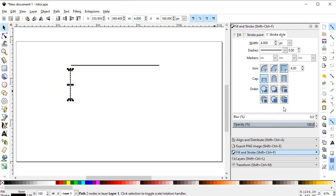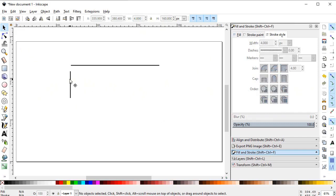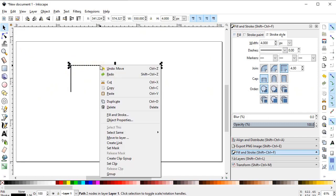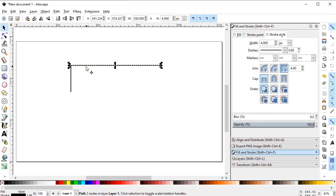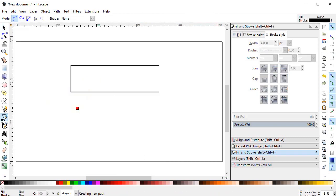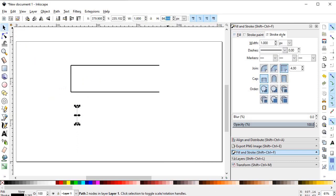To place this line at the edge, make sure the snap tools are turned on. You can toggle them with one click. Place this line at the edge, then select the line, right-click, duplicate it, and place it at the other end. Again select the Pen tool, draw another vertical line, change its height to 60 pixels and stroke width to 4 pixels.